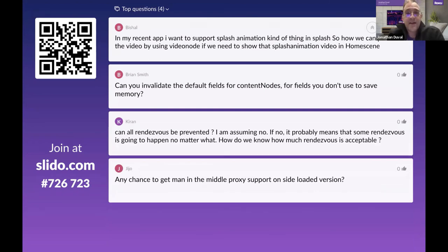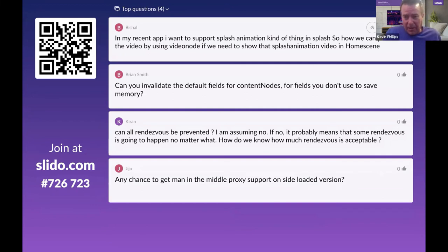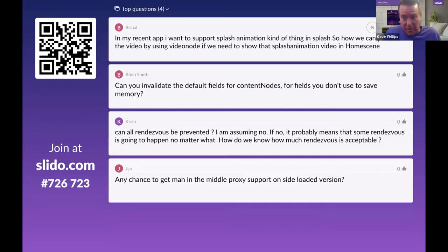Question: how can we pre-buffer video using the video node while showing a splash animation video in the home scene? You can run a splash animation simultaneously with pre-buffering — as you're pre-buffering in the background, you can animate something on the graphics plane at the same time.